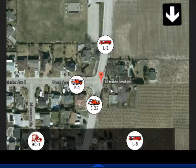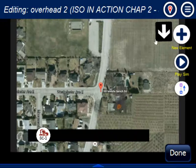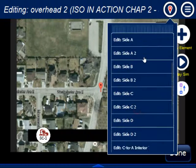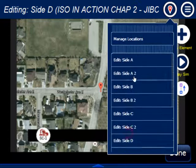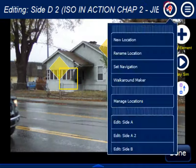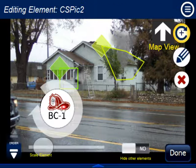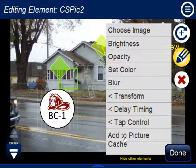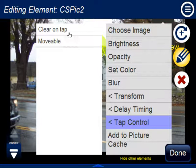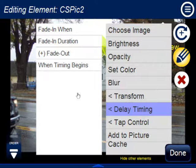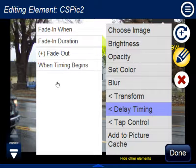So that gives you a quick overview of the new features. To recap: you can bring in your own pictures, add them to the Picture Cache which creates new menu categories, set Tap Control to make them movable or tap-to-clear, and use all the existing delay timing options — fade in, fade out, and start timing. We hope you like these features. Let us know, give us questions and feedback — we'd love to hear from you. Thank you.